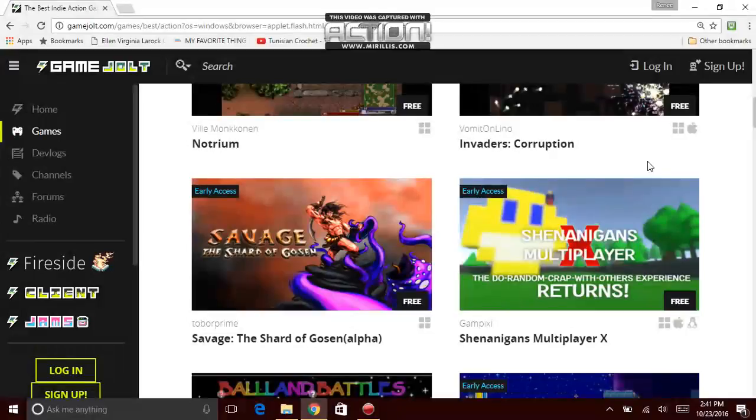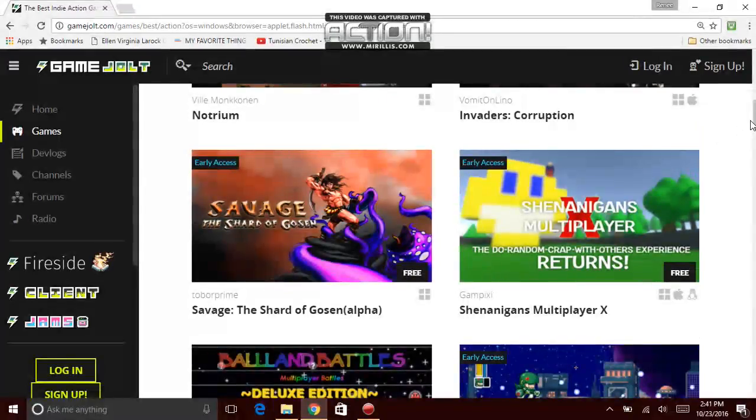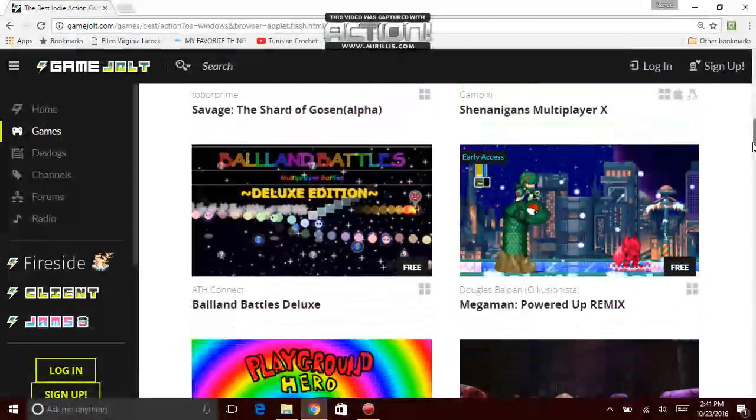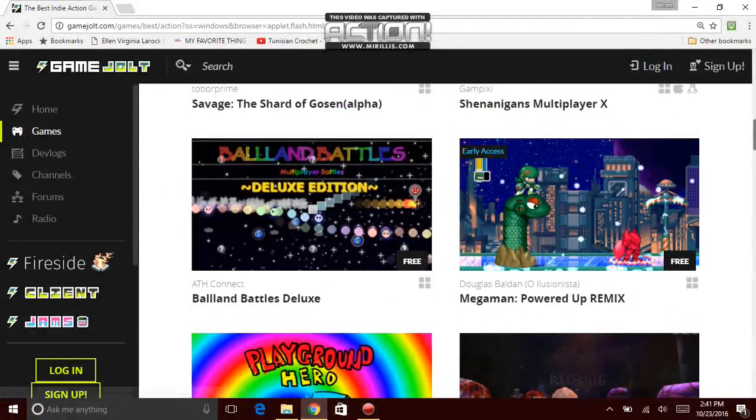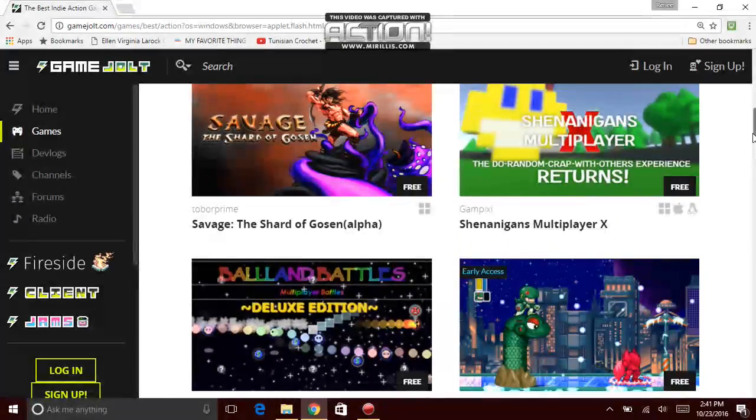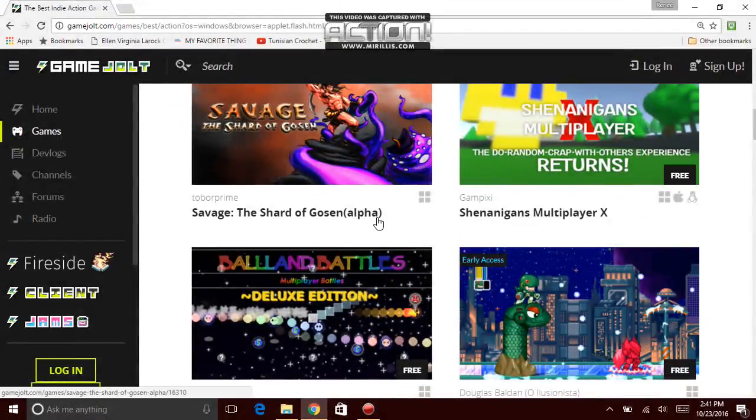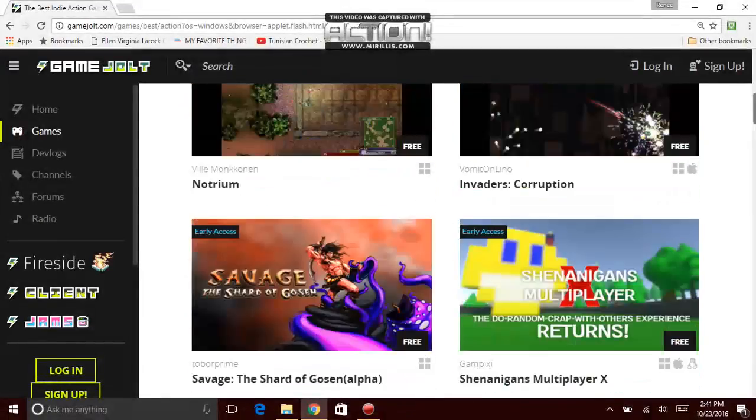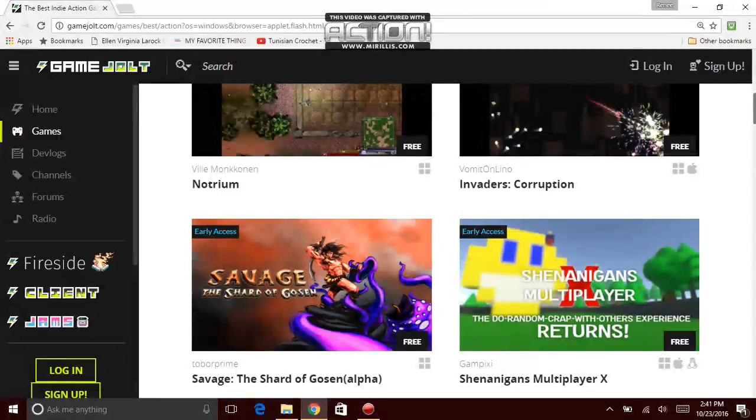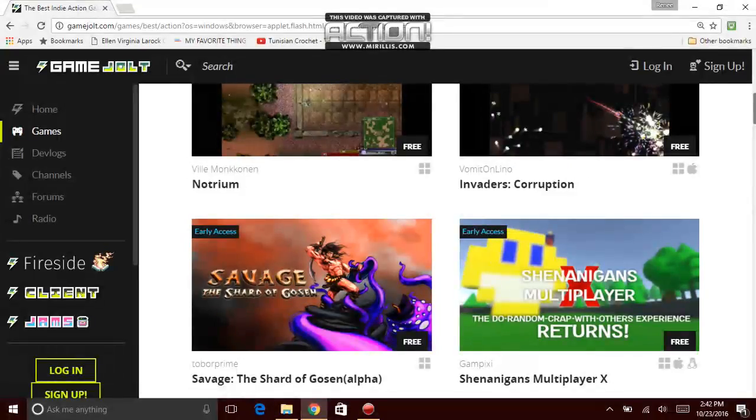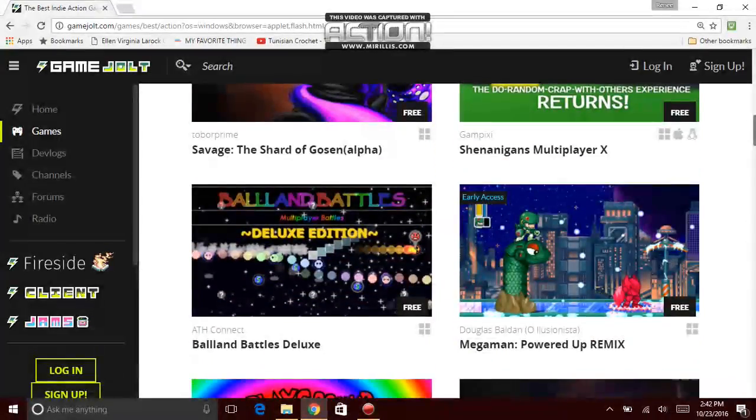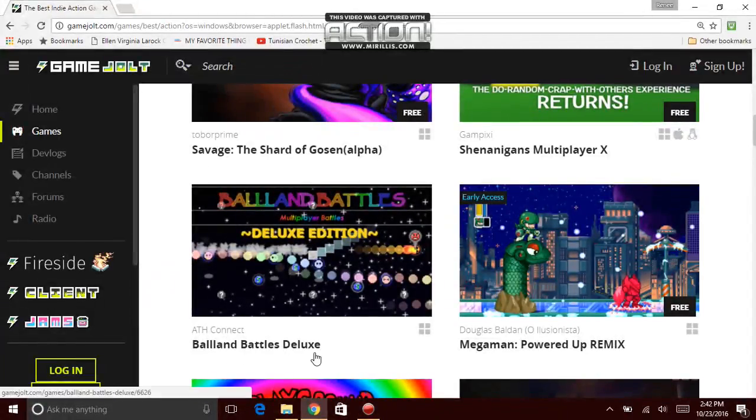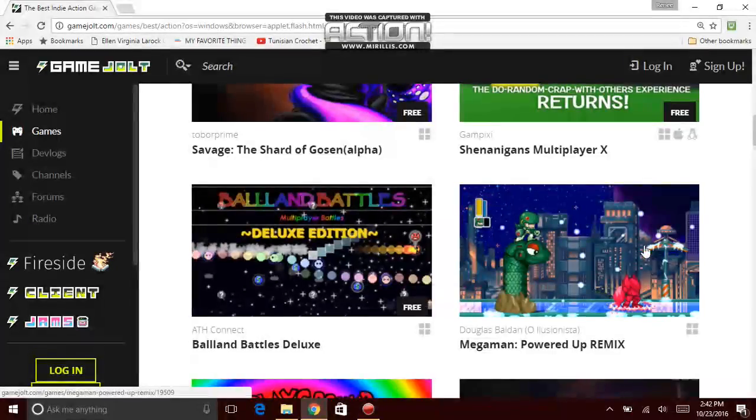Savage. It looks like another version for the other game. It looks pretty awkward. Which I think that looks weird. Early access. That one and that one. I think that one was early access too. Yeah, it was. God damn, I'm so dumb. So I don't pay attention. Shenanigans Multiplayer. The two random crap with any experience returns. Looks pretty cool. Early access with a smiley face on the background of the picture of the game. Aff Connect, Ballad Battles Deluxe. Looks okay.